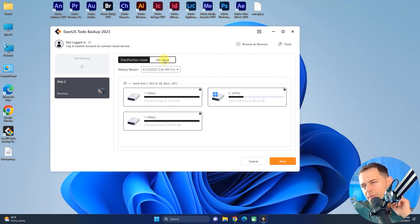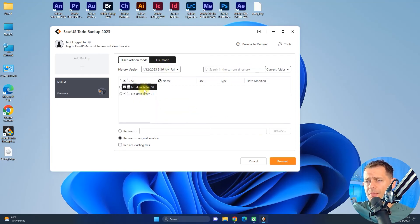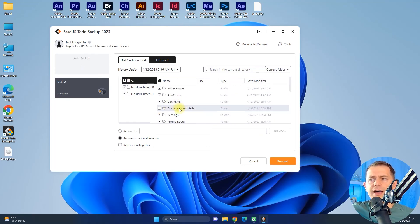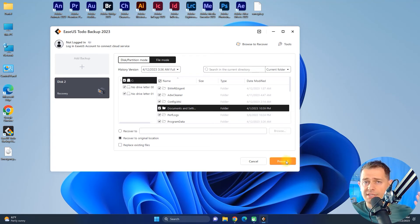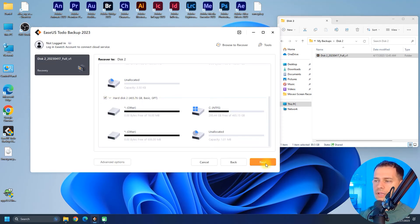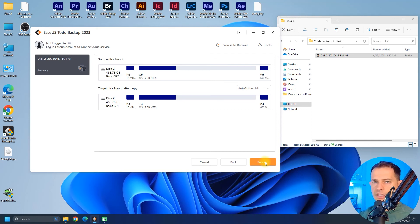If you want to replace your C drive, click Next. You'll see a warning that the system partition on the destination disk will be overwritten — click Yes to continue, then click Proceed. The full drive backup for Disk 2 was 93 gigabytes.